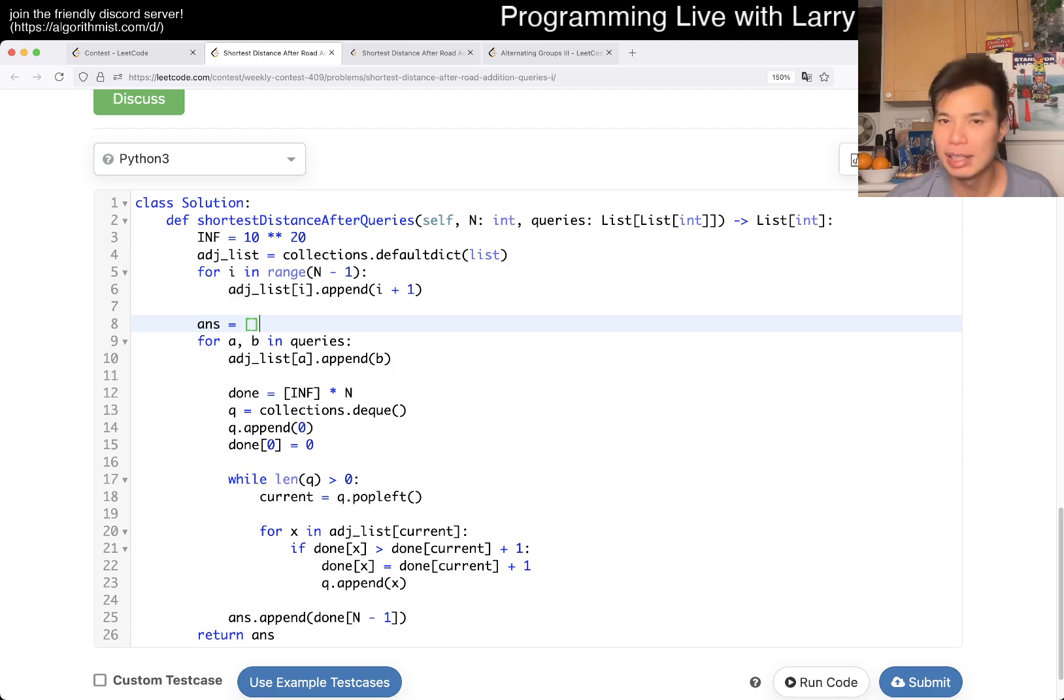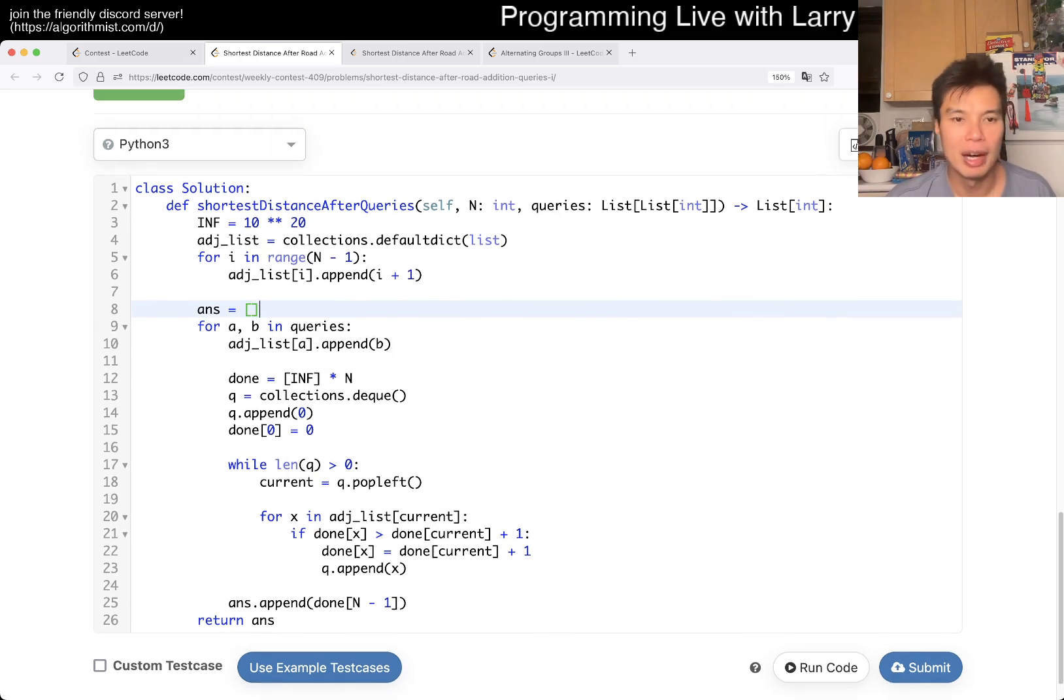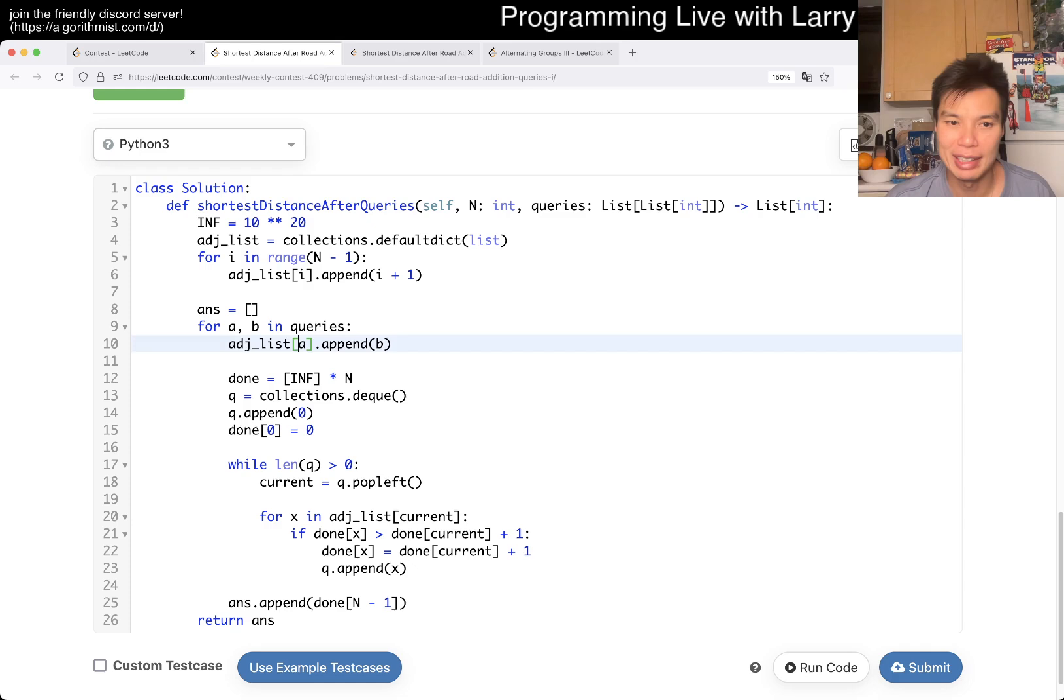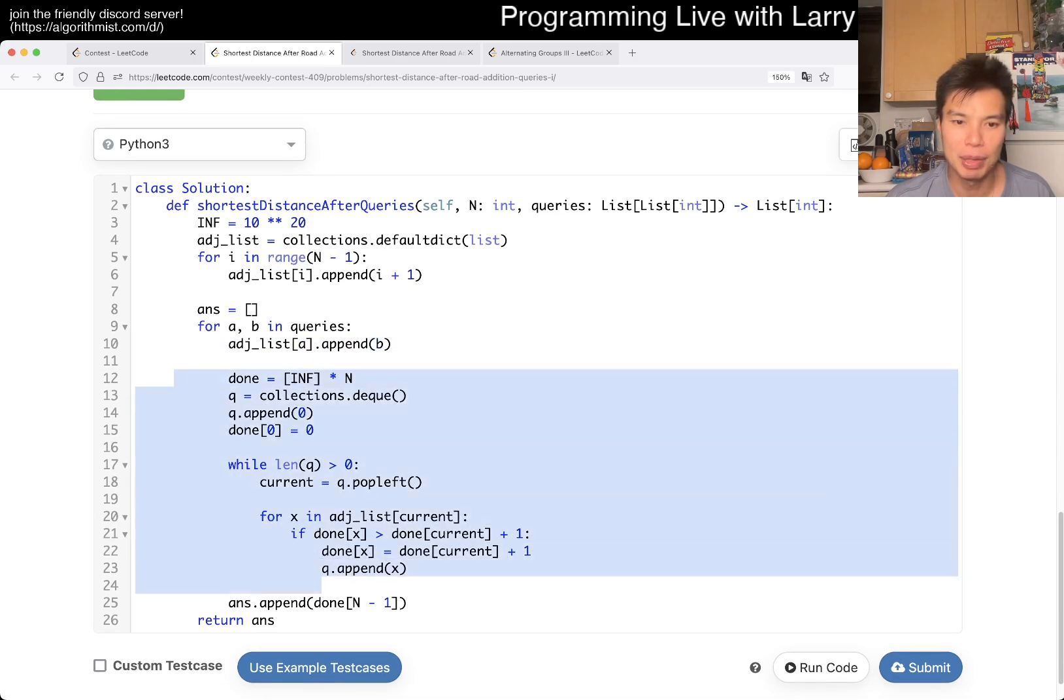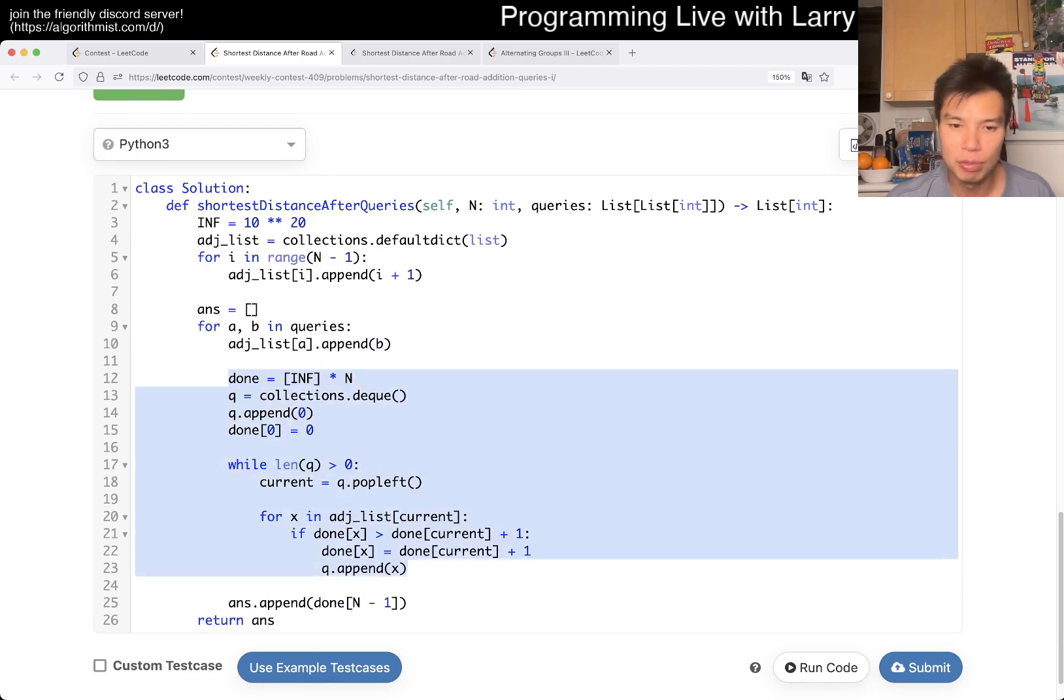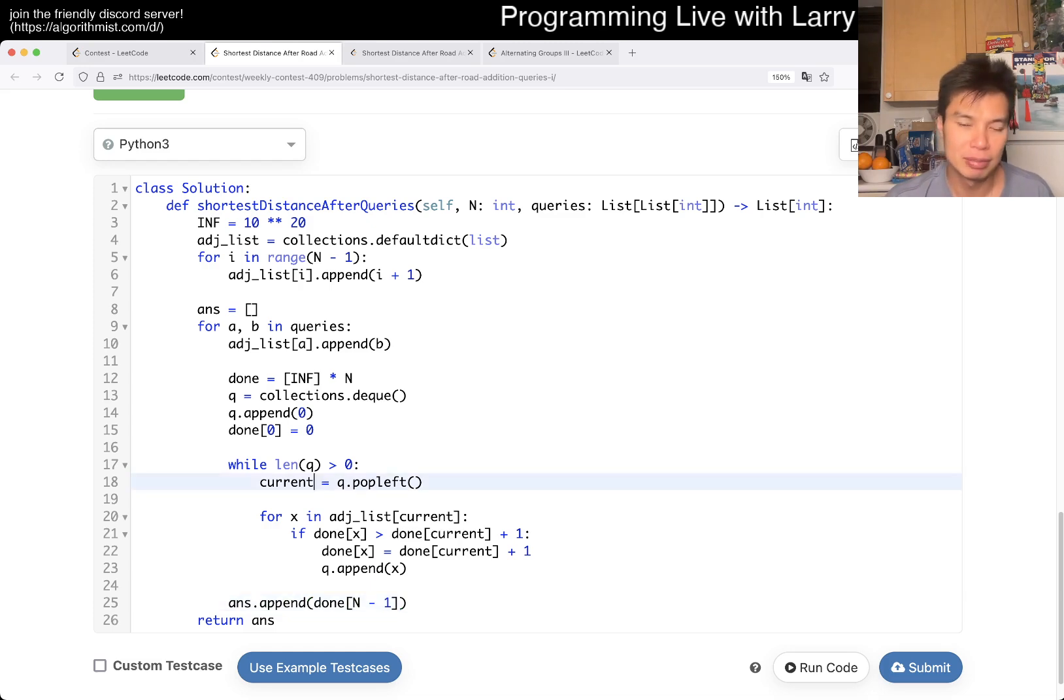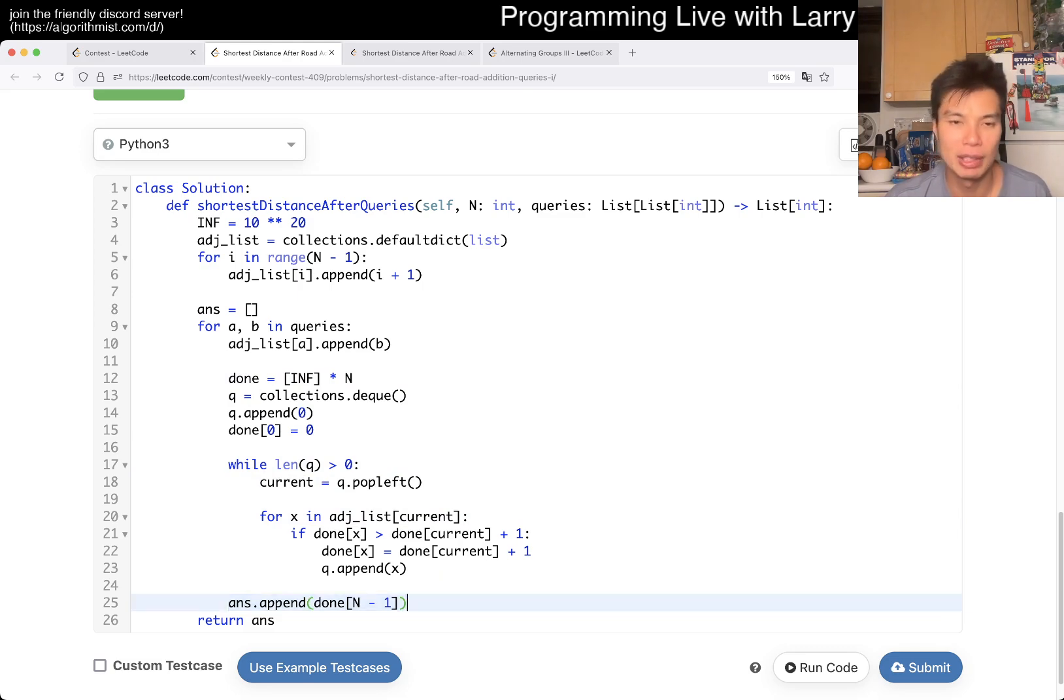And then now, it should be actually relatively straightforward. Yeah, for every query, you do what they tell you, which is that you add an edge from A to B. And then, this is just breadth first search. Very standard breadth first search, I don't think I'm going to go over too deeply. It's just, one at a time, breadth first search, and then you calculate the, you put the distance of n minus 1.